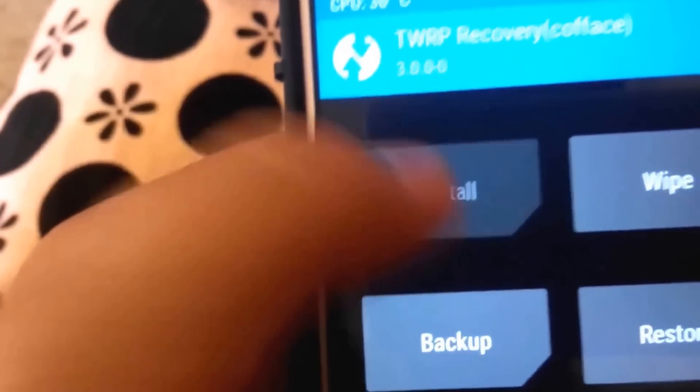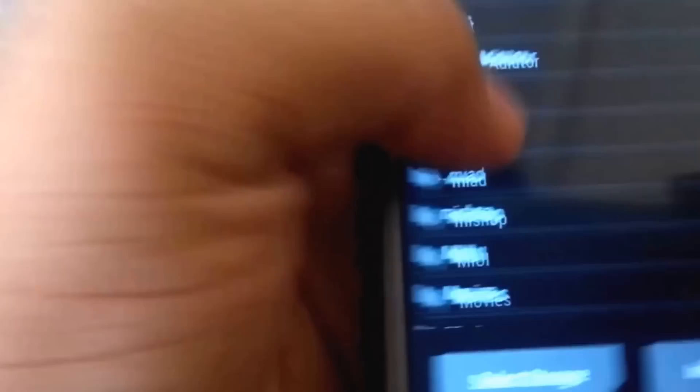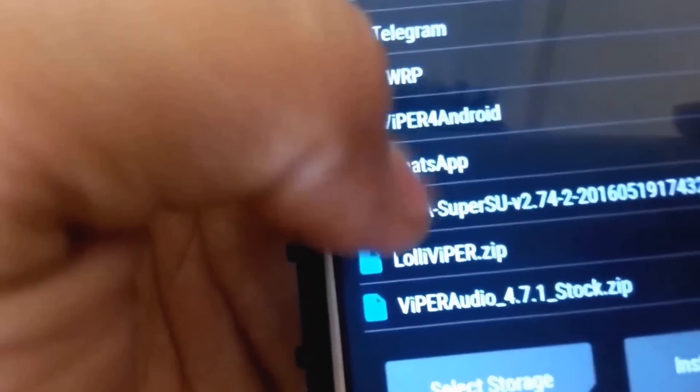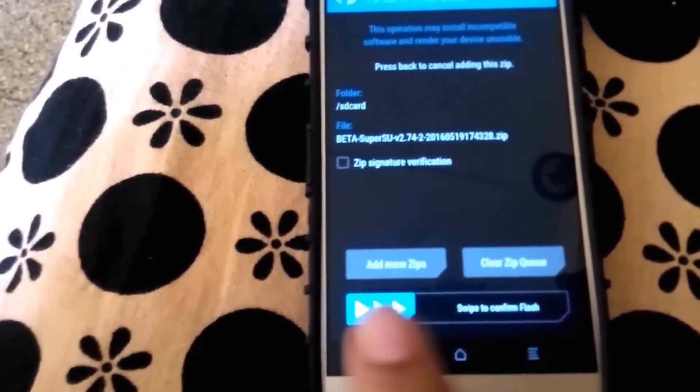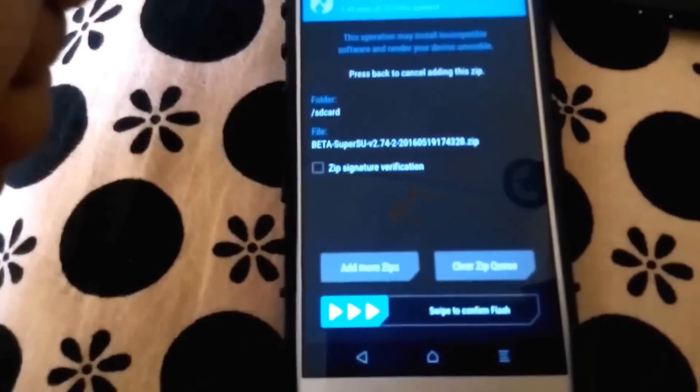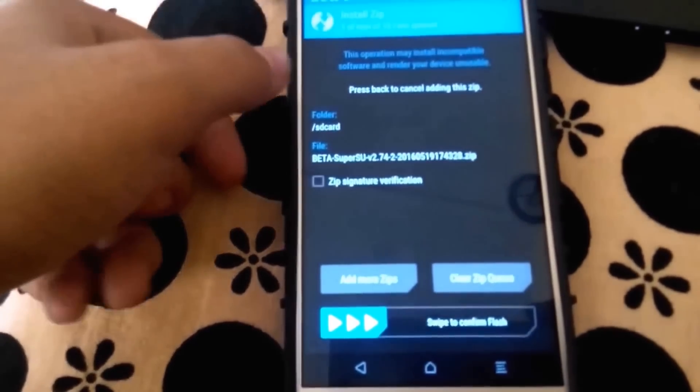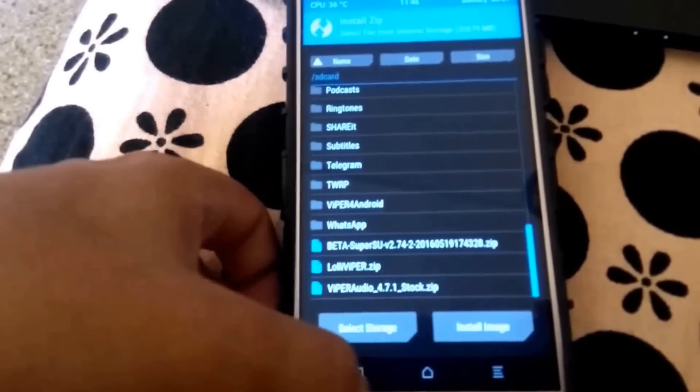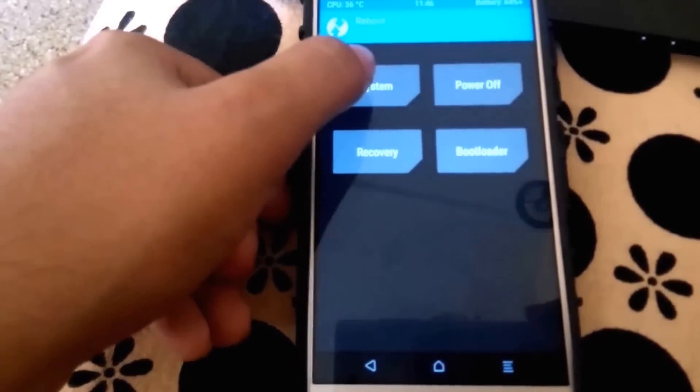Now in TWRP, go to Install at the top left corner and scroll down. If you placed the SuperSU file on your micro SD card, select Storage and choose micro SD card; if internal storage, select that. Find and select SuperSU 2.74. Do not check 'zip signature verification' — just swipe to flash. After swiping you will see it has successfully flashed. I won't do it again since I've already flashed it.